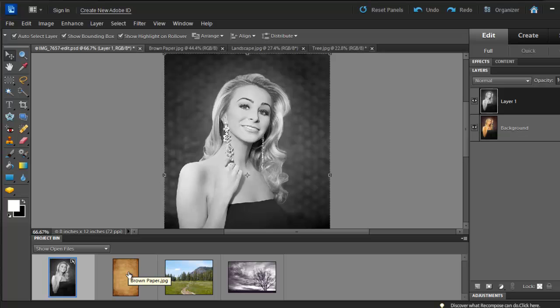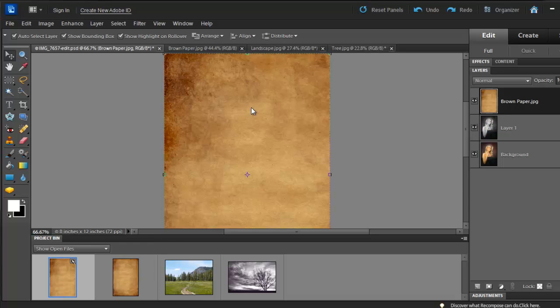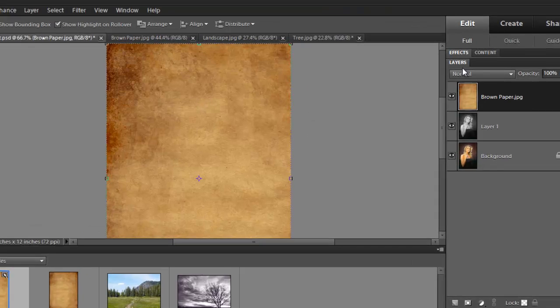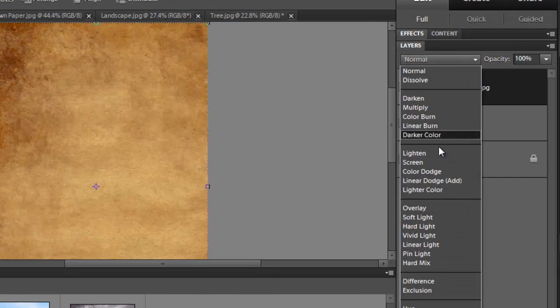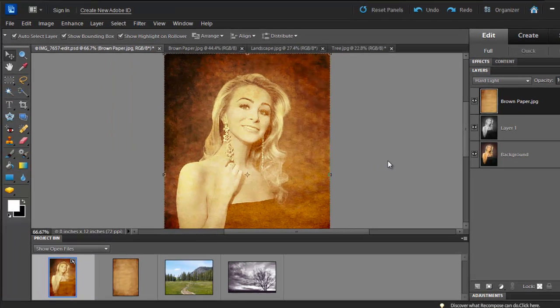Next, we are going to drop the texture over Brooke. Simply click on the texture and drop it over Brooke's picture. Set the Blending Mode to Hard Light. Notice the difference.